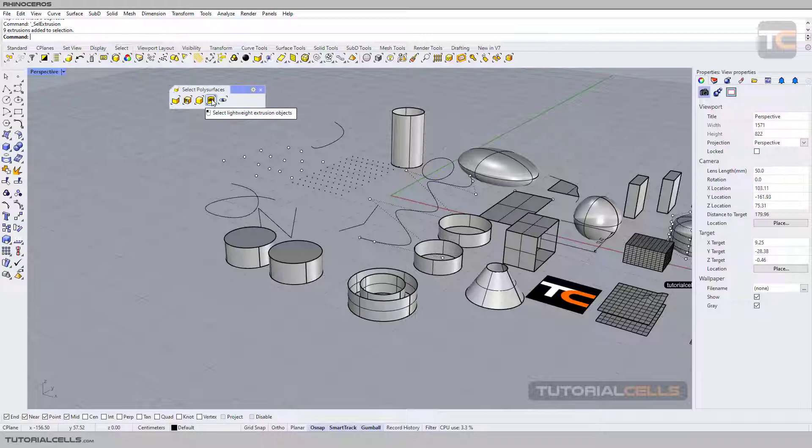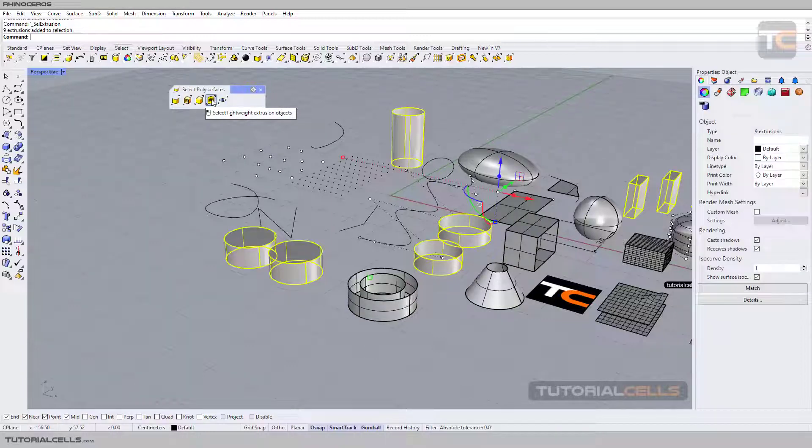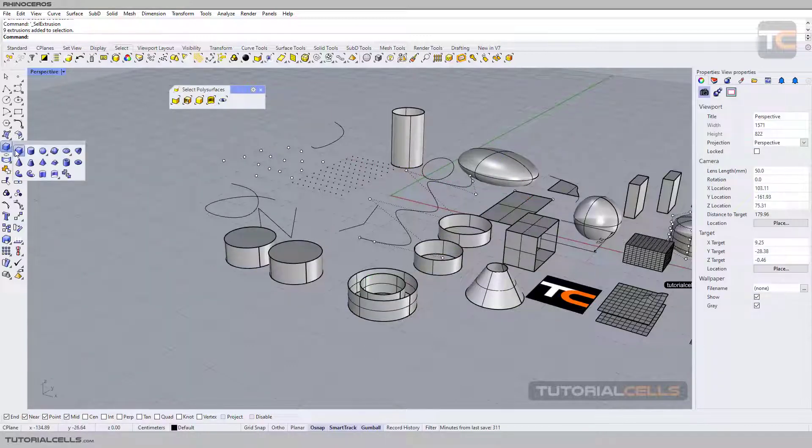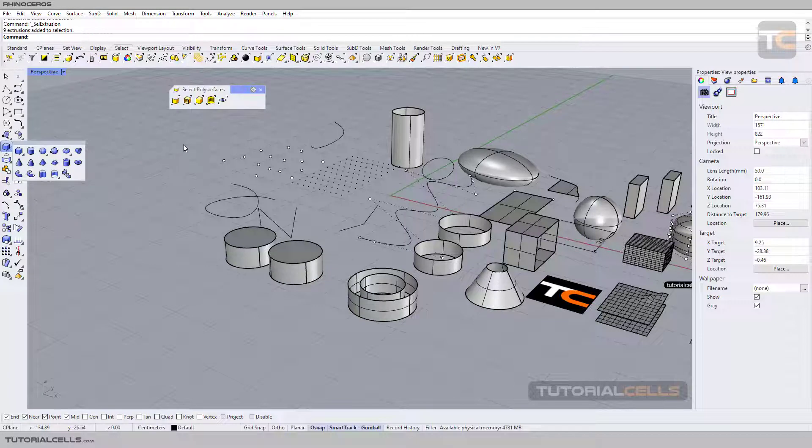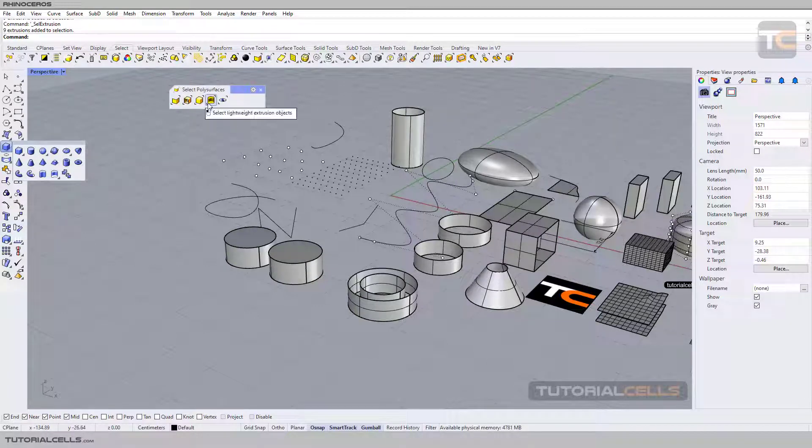Those are called lightweight extrusion, and you can select all of these objects. For example: cube, cylinder, piping. These are lightweight extrusions.